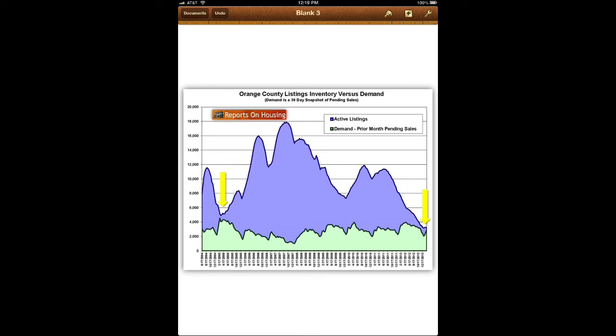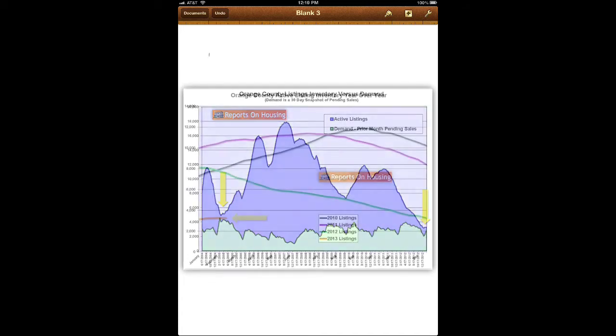The frustration is continuously mounting. And really what's going on in this graph below will show is the simple demand. The number of homes placed into escrow in the past month is equal to the number of homes that are on the market. So this obviously is not an increase in inventory.